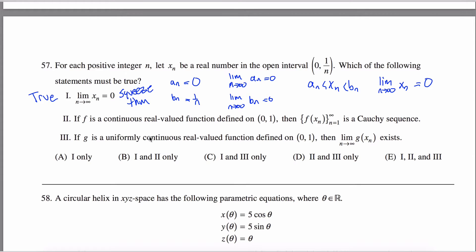The second statement: if f is a continuous real-valued function defined on [0,1], then we're creating a new sequence whose elements are f(xn) — the outputs of f when the inputs are exactly our xn sequence. That's pretty confusing since both the function and the input sequence are unknown. The question is: is that new sequence Cauchy? You might not know what Cauchy means off the top of your head. Informally, a sequence is Cauchy if its elements get arbitrarily close to each other as the sequence progresses.